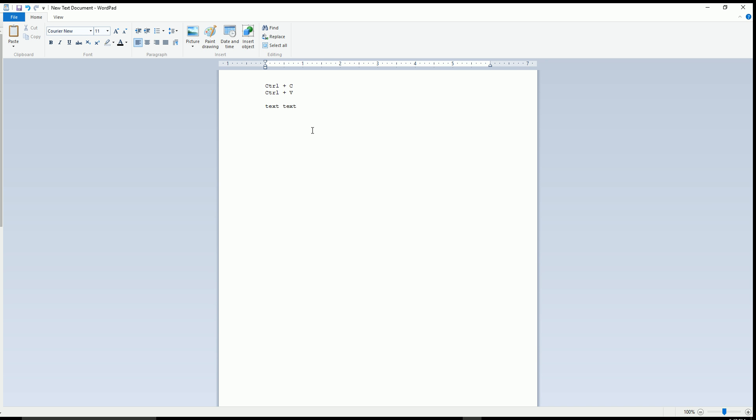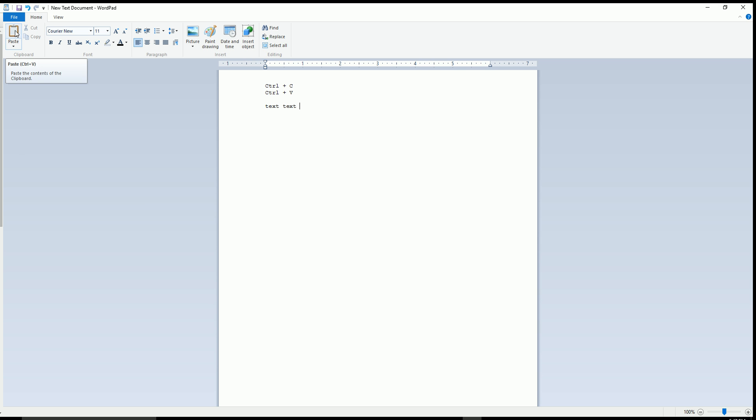Most programs also have an option to copy and paste from within the program. Sometimes you have to go to edit, my WordPad has it right here. Select copy, go back here so you don't overwrite it. Hit the space bar, go back here, select paste.